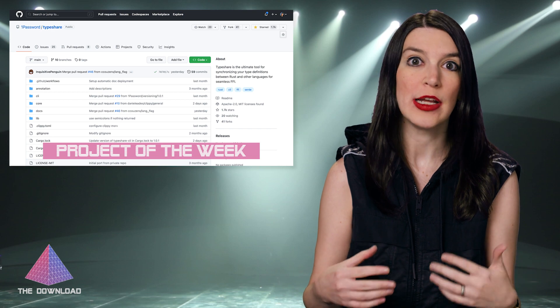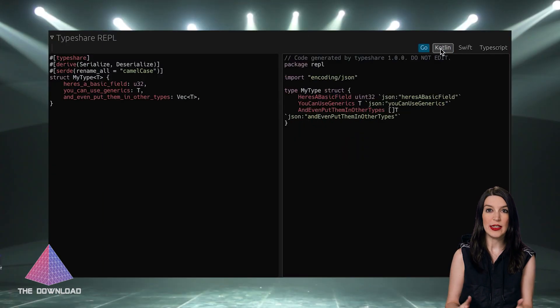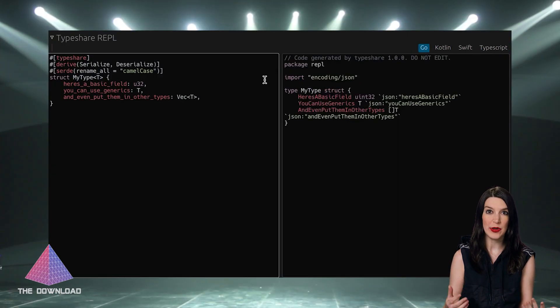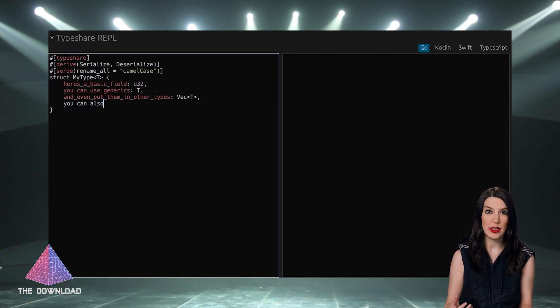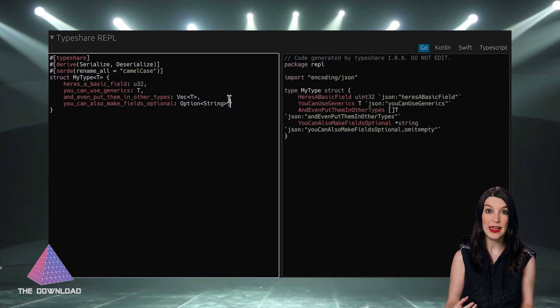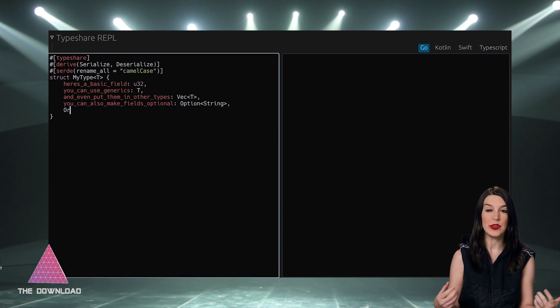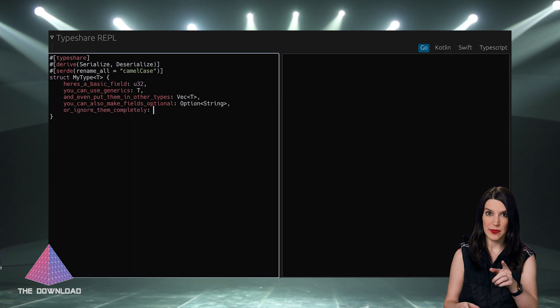Moving on to some cool project news, I want to introduce a new feature we're calling Project Spotlight, where I highlight cool and interesting projects on GitHub. The first one is TypeShare, from our friends at 1Password. Like a lot of services, 1Password has code in a lot of different languages, and that can make managing and synchronizing types a hassle. So 1Password created TypeShare, dubbing it the ultimate tool for synchronizing your type definitions between Rust and other languages for seamless FFI — foreign function interface — which is a way that a program written in one language can call routines or make use of services written in another.